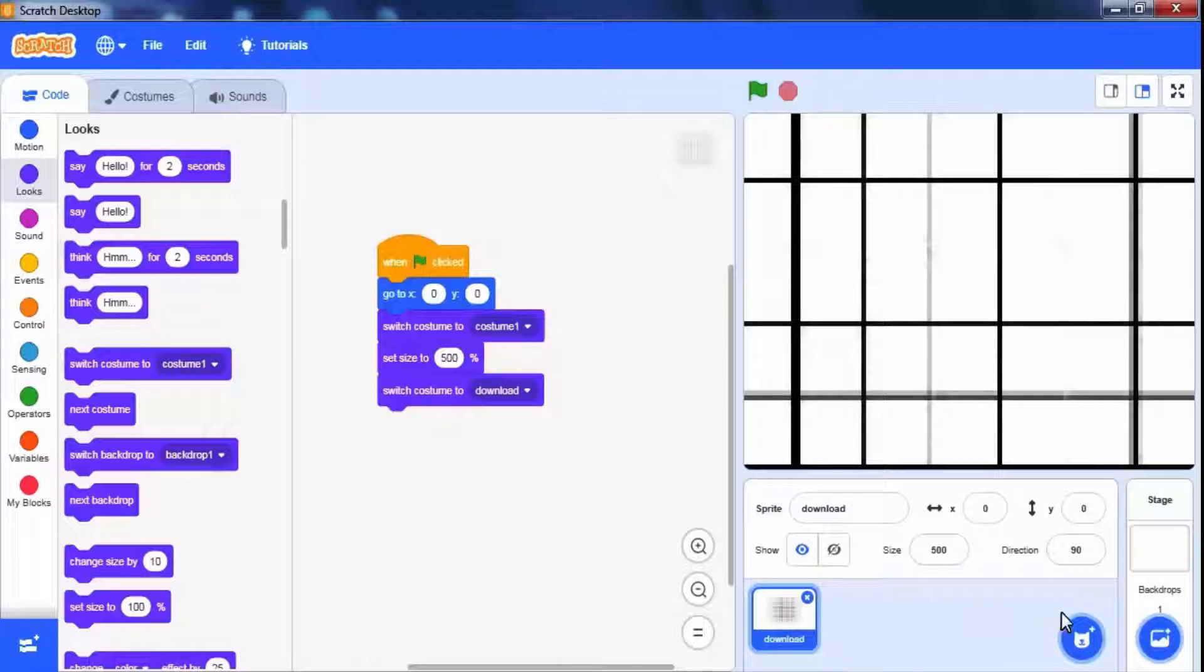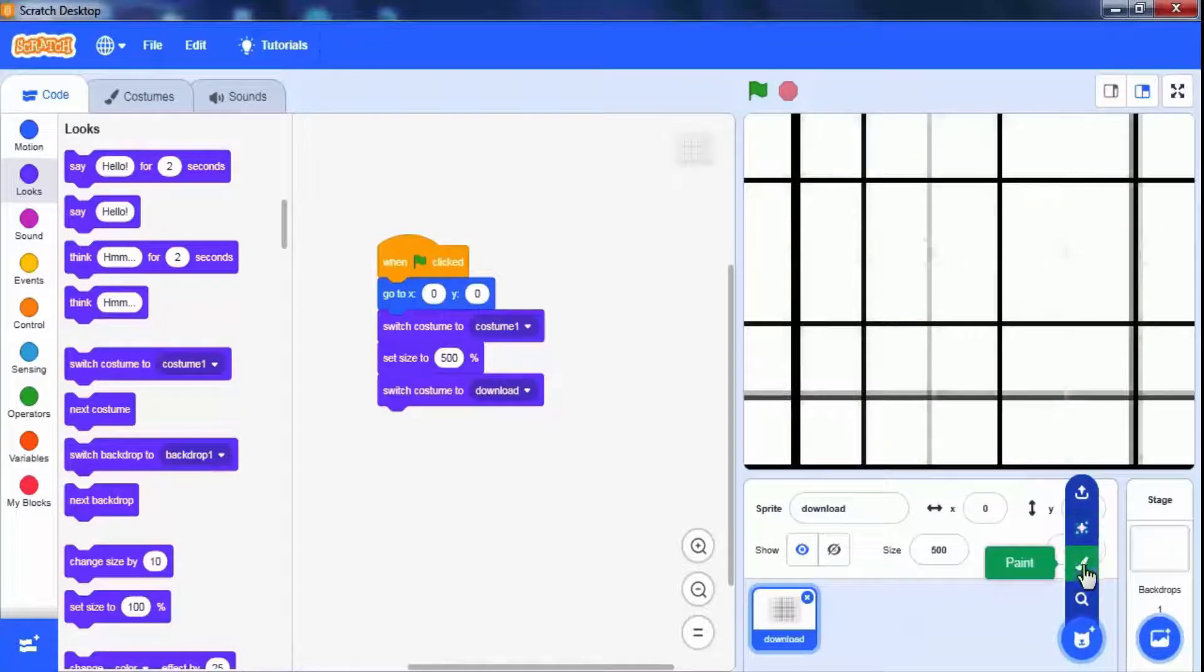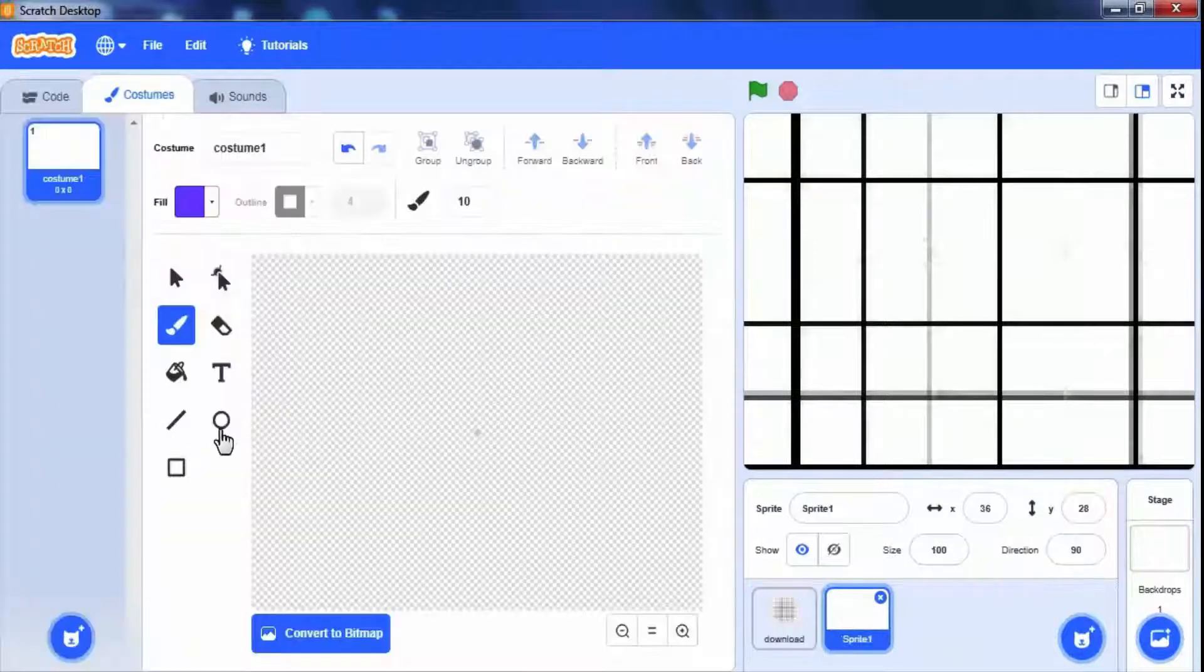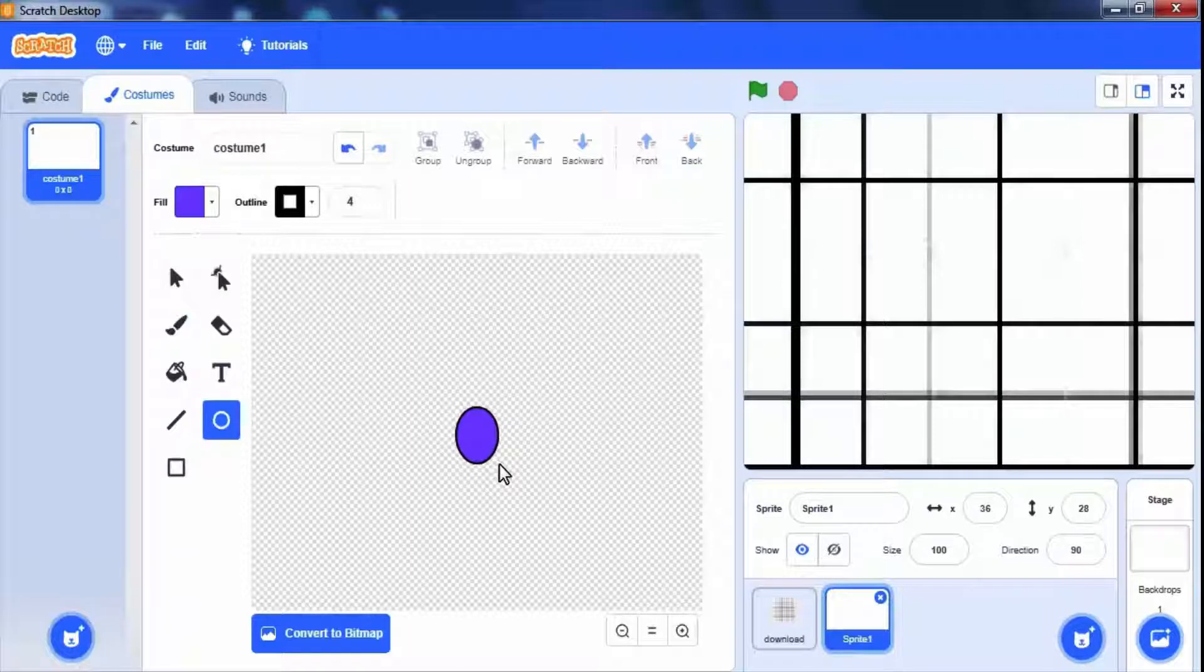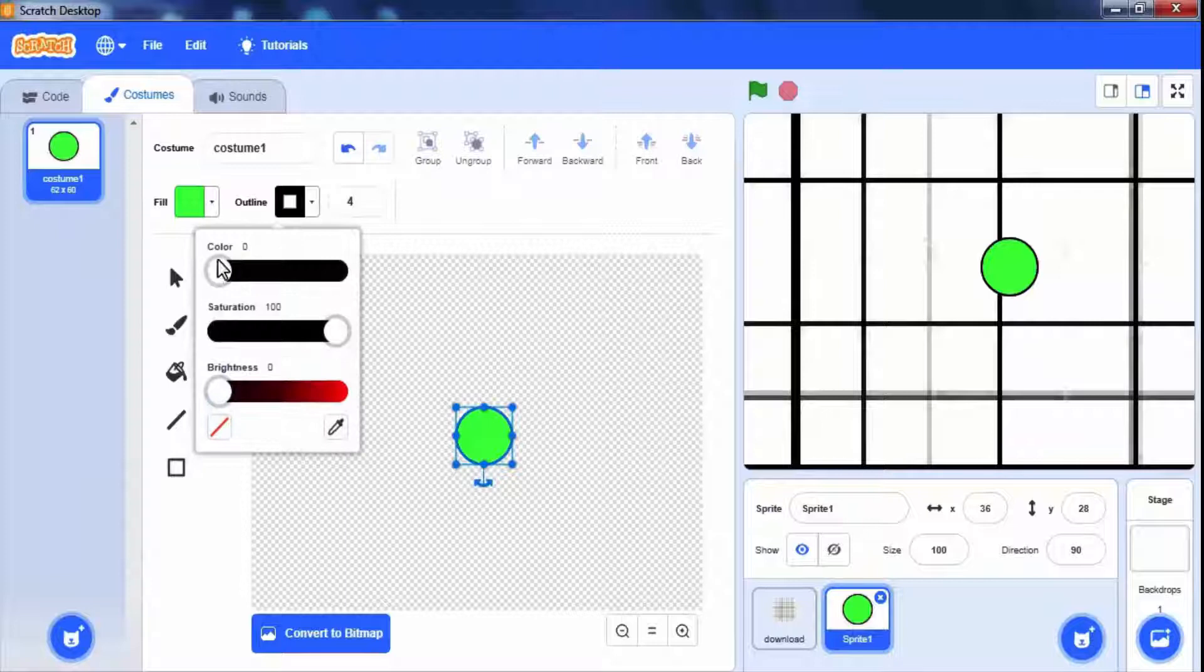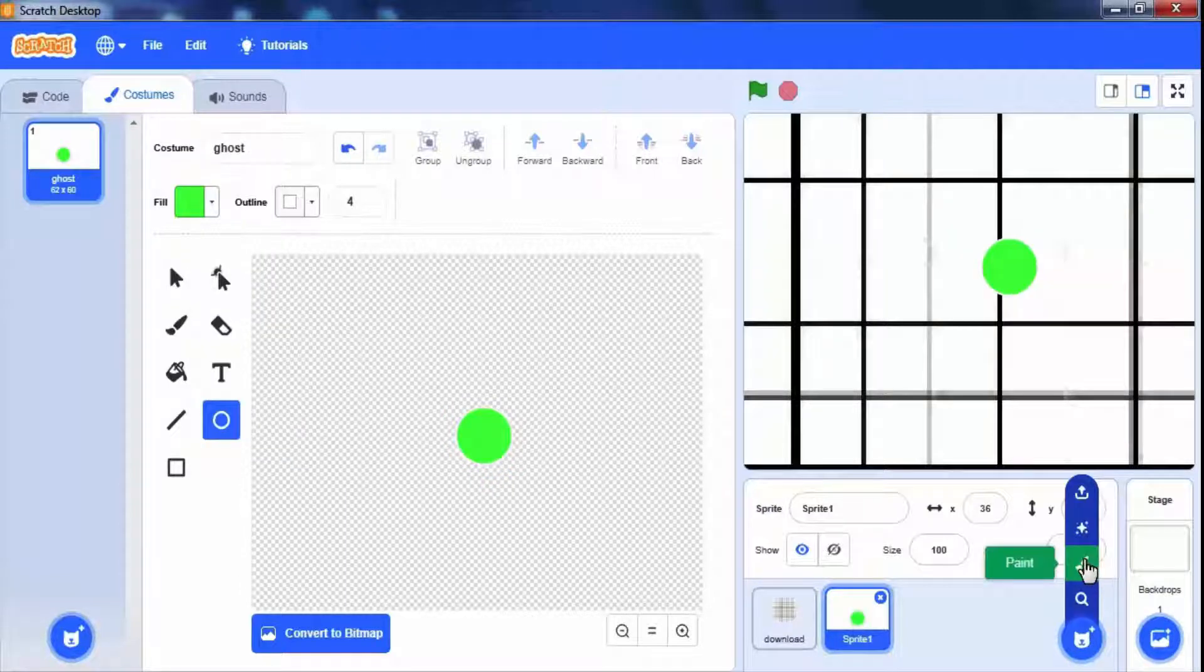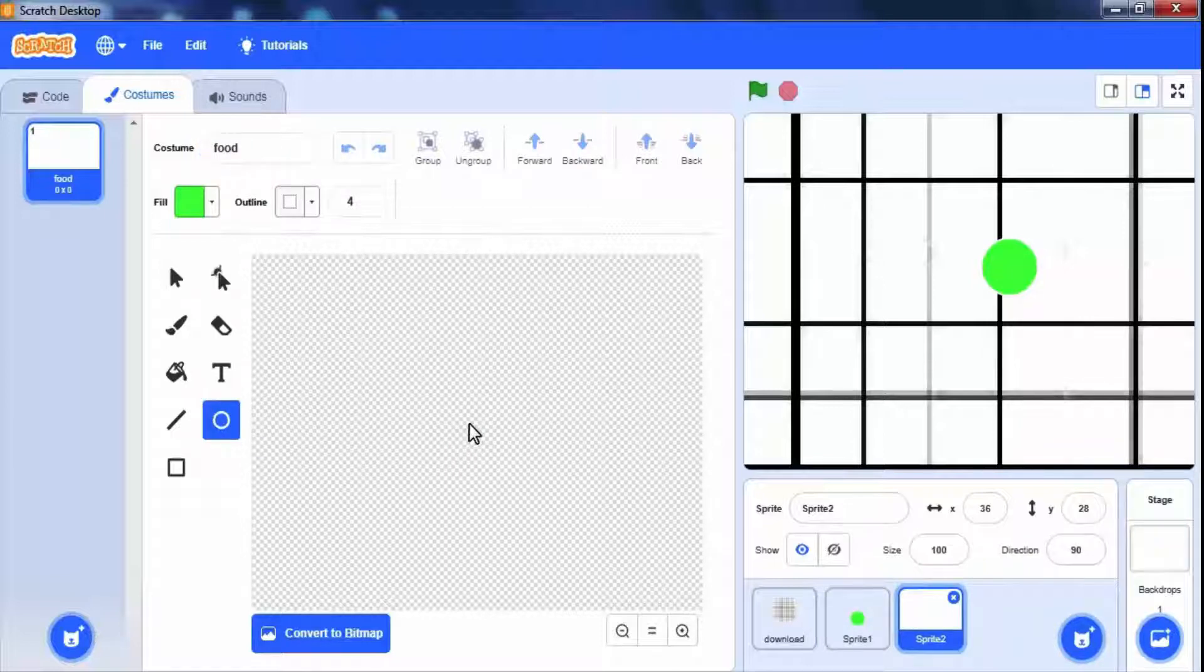Now we have to add a main big ball and its food that is small balls. Click on choose sprite and paint. Draw a circle. Change color. We can change its border if required. To paint its food draw another sprite. Draw a small circle. Change its color.